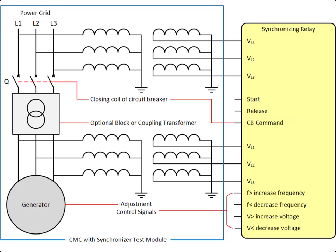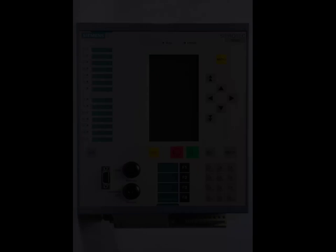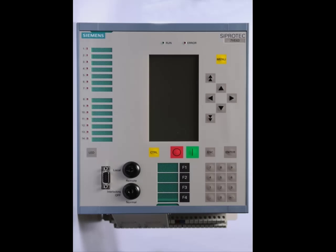If the conditions are not met within the maximum synchronization time, the process is aborted. The allowable amplitude, frequency, and angle deviations between the power system and the generator voltages are defined in the relay under test. The relay that will be tested in this example is the Siemens 7VE63.